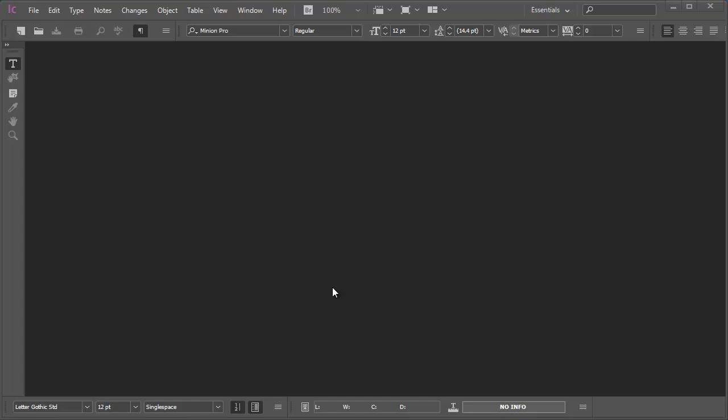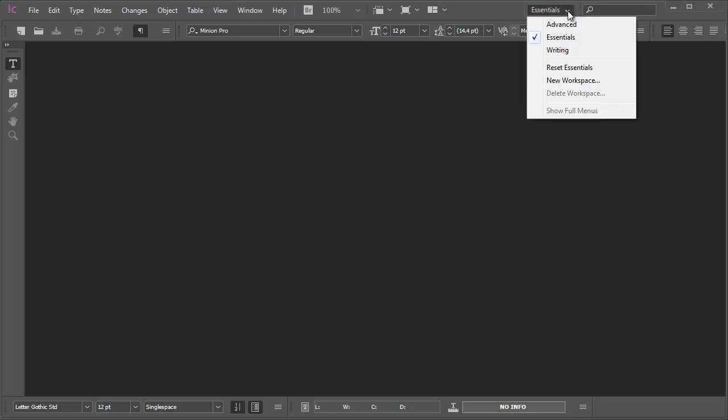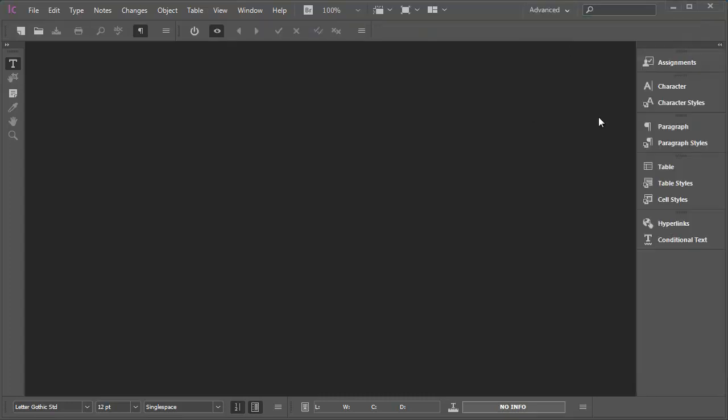I've already launched InCopy but the very first thing I'm going to do before I even think about opening the assignment I want to work on is to go to the workspace pop-up in the top right corner of the InCopy window and choose Advanced because that gives me a very useful panel dock running down the right-hand side.